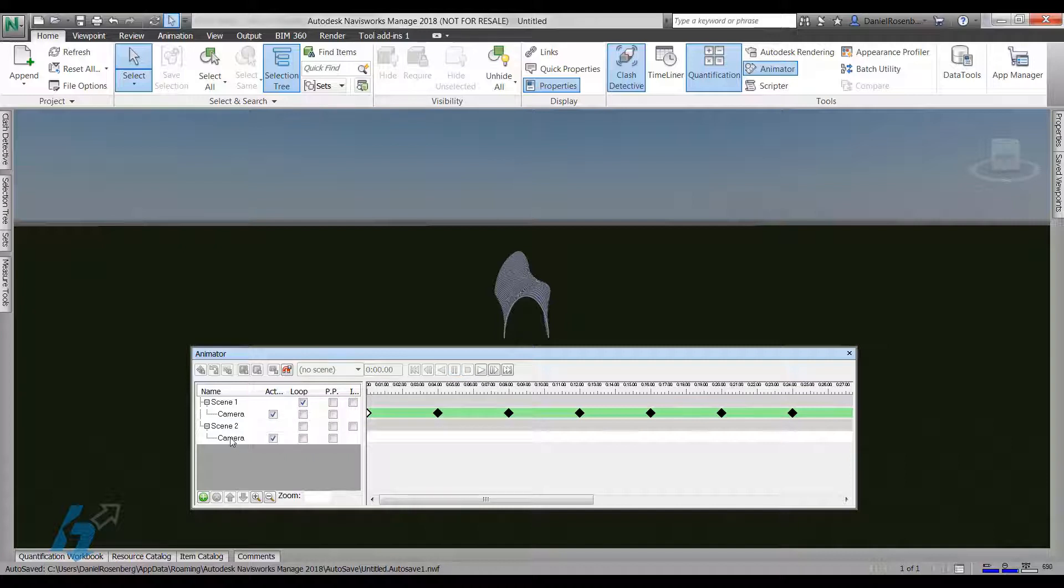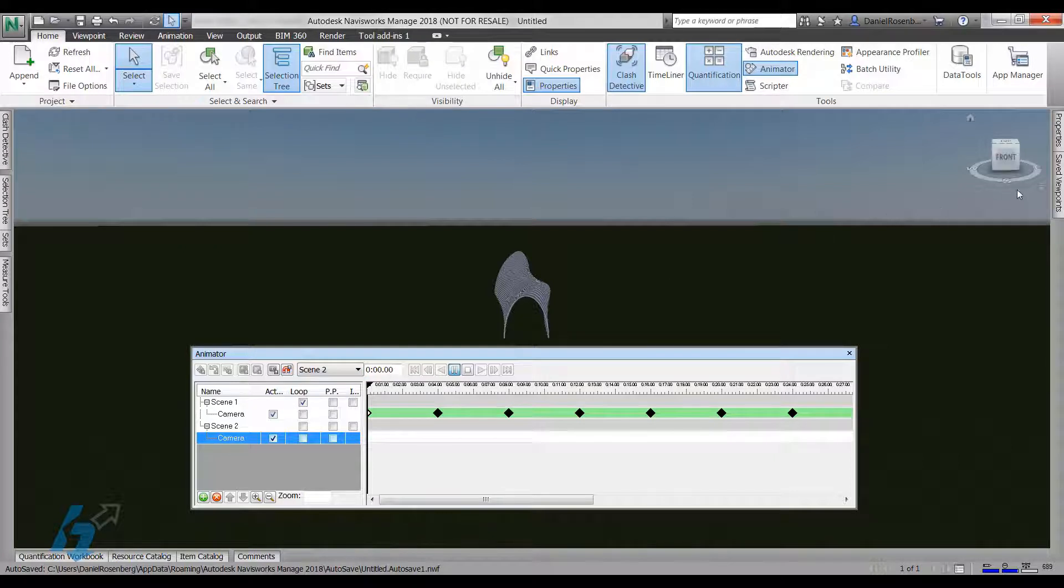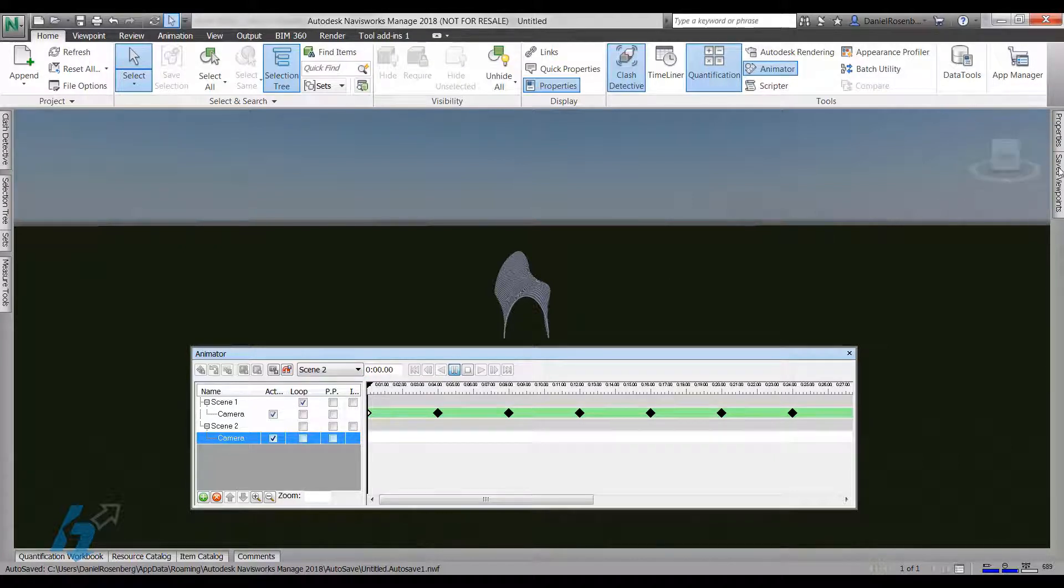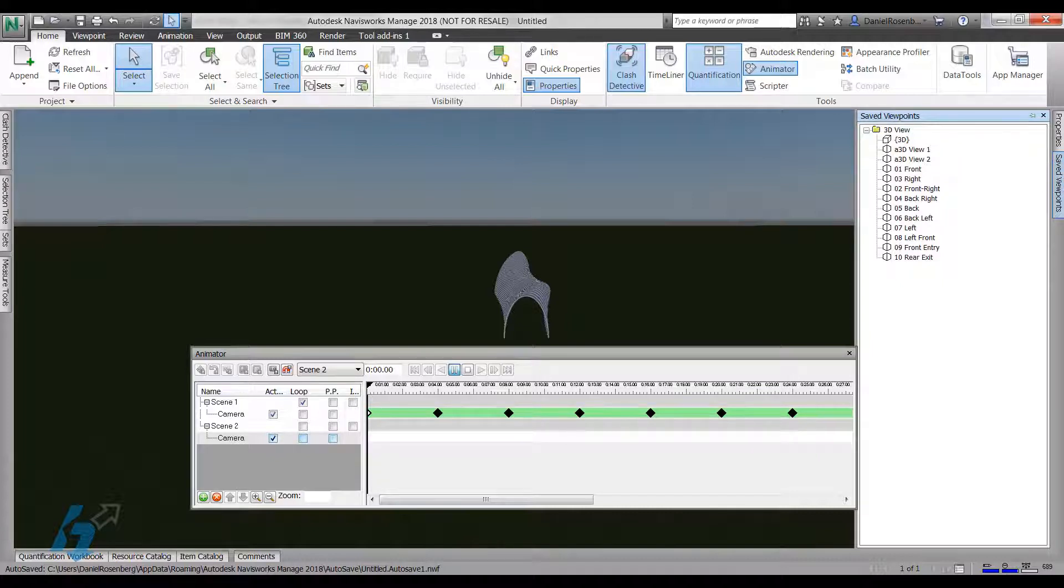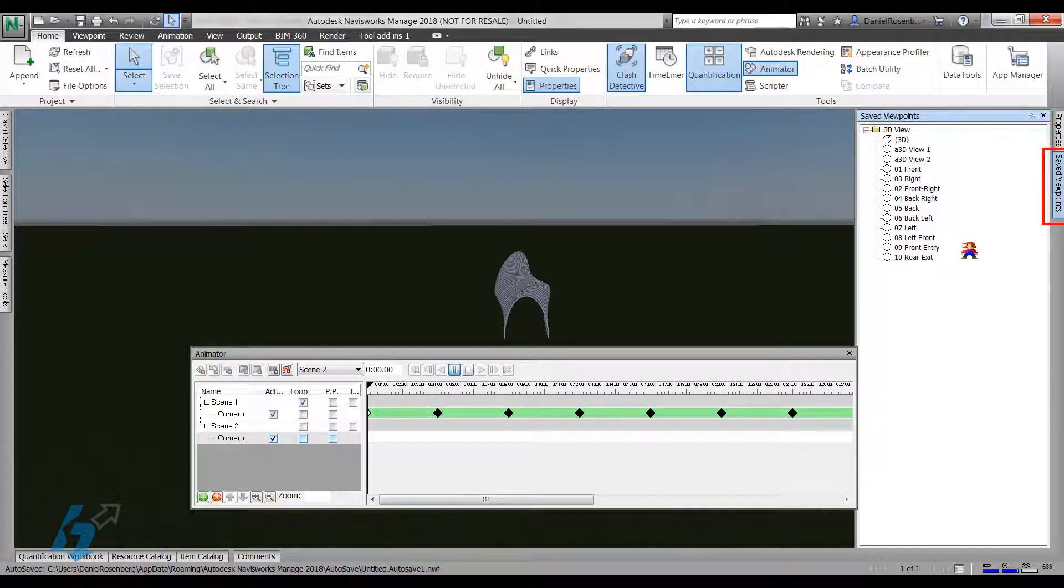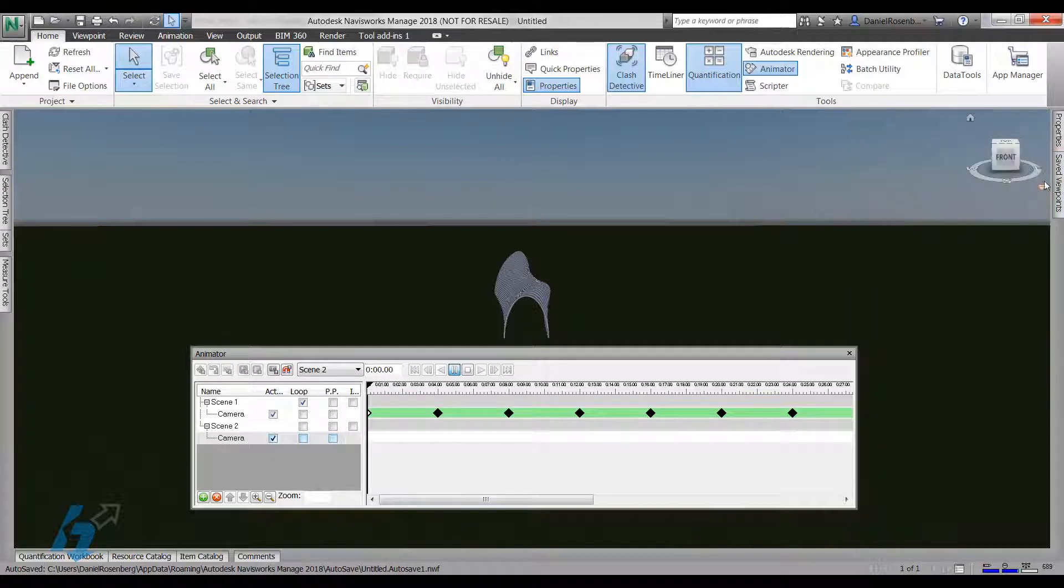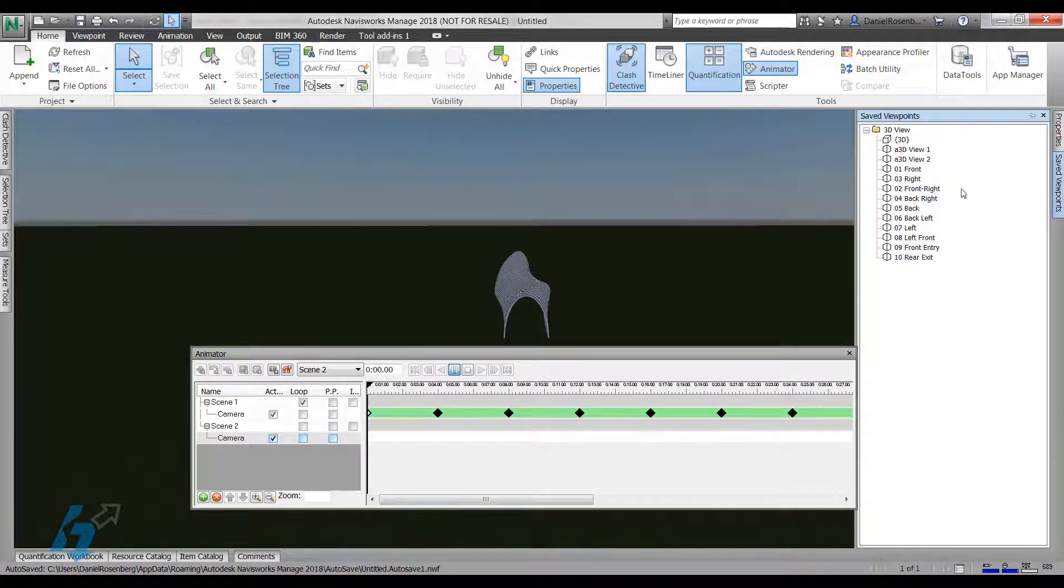And when you click on the camera here, you can assign one of your viewpoints. So over here, I don't know if you can see this, I clicked on it pretty fast. The save viewpoints tab. As long as you have these 3D views saved in Revit, they will come over into Navis. So all I have to do is select those and go to the view that I want.